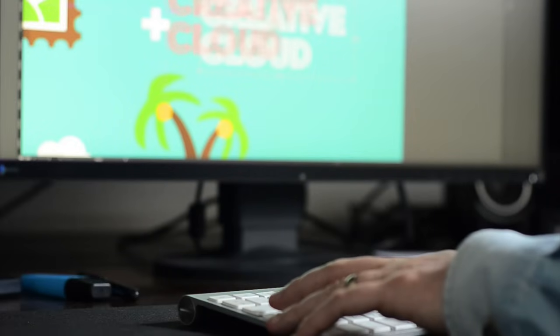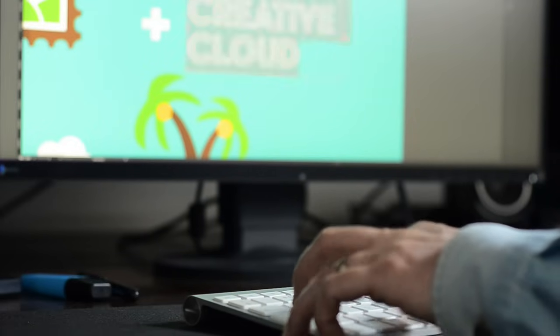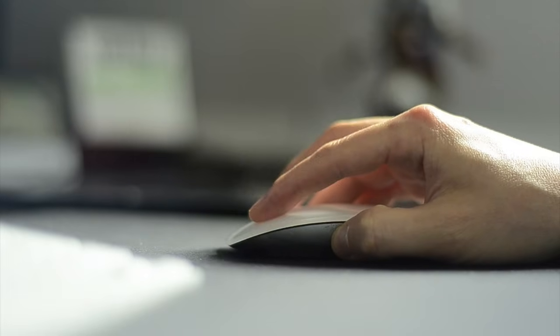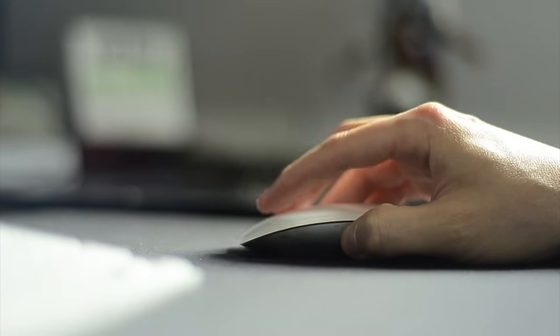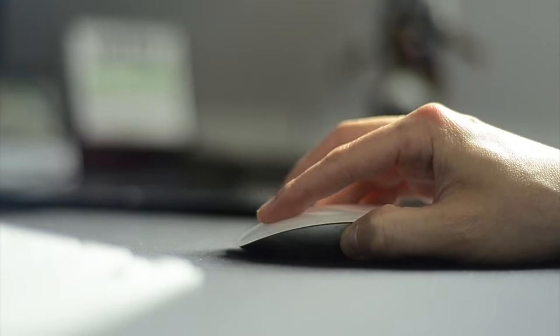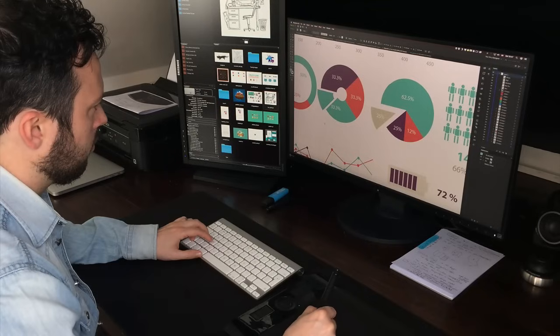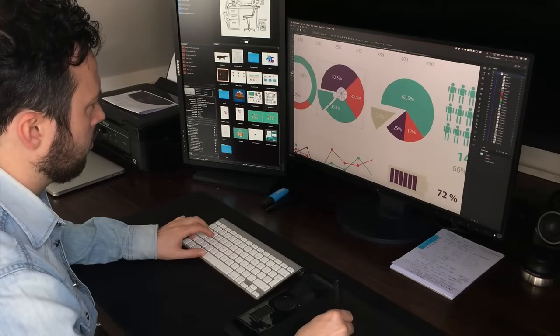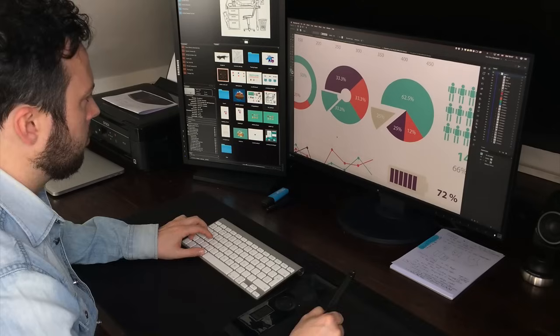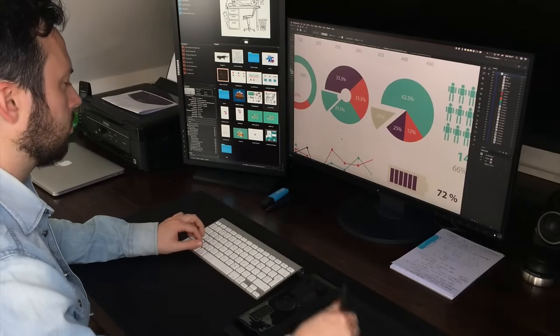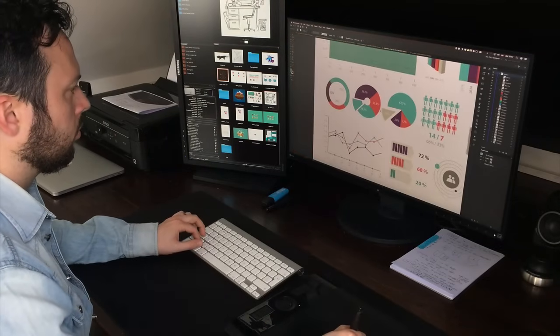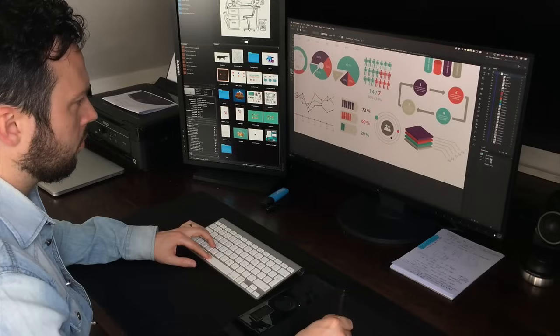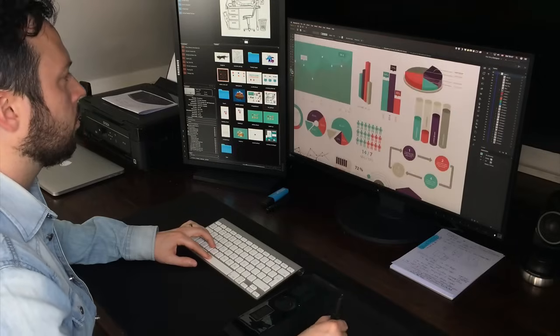Creating graphs doesn't sound too creative, but actually it can be a very rewarding design task. Illustrator offers a lot of useful tools to create beautiful graphs that can be used in infographics and presentations. In this video, I'm going to walk you through the most important aspects of designing appealing graphs.